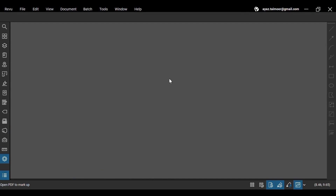When you open Revu 21 on your desktop, your panels will be aligned at the left of your Revu window. Navigating panels in Bluebeam can be confusing for new users.